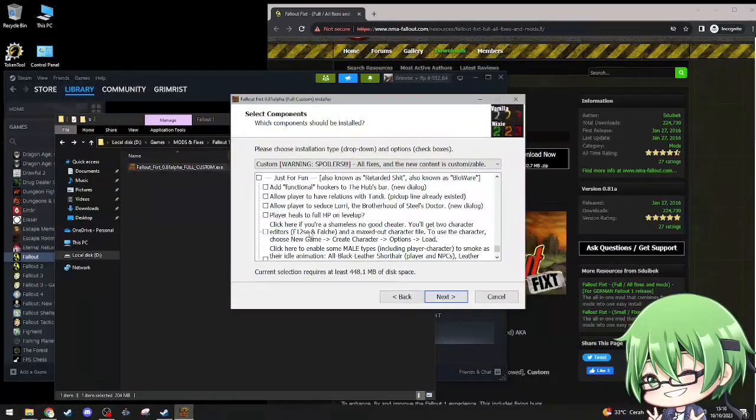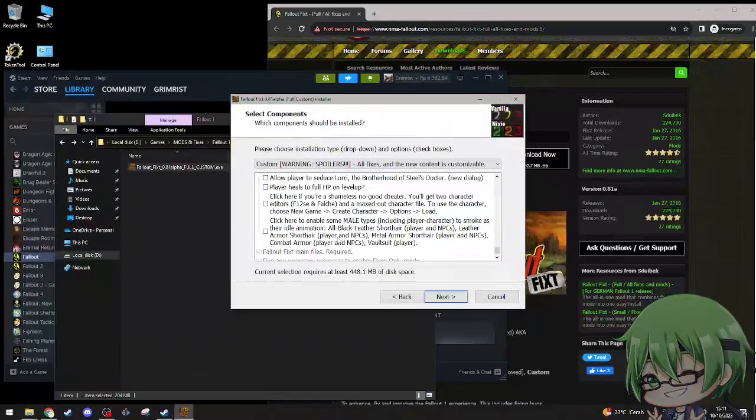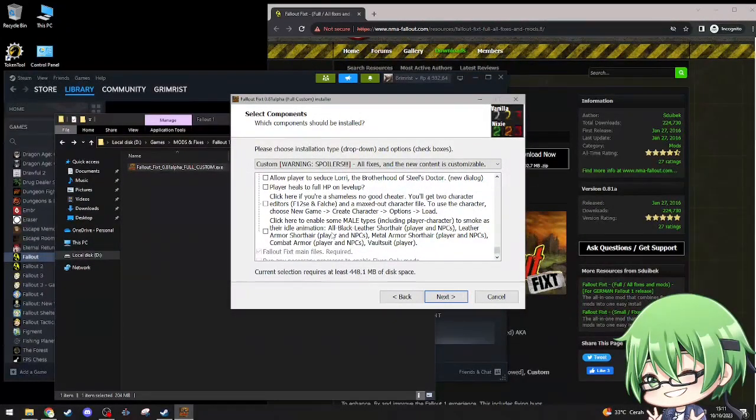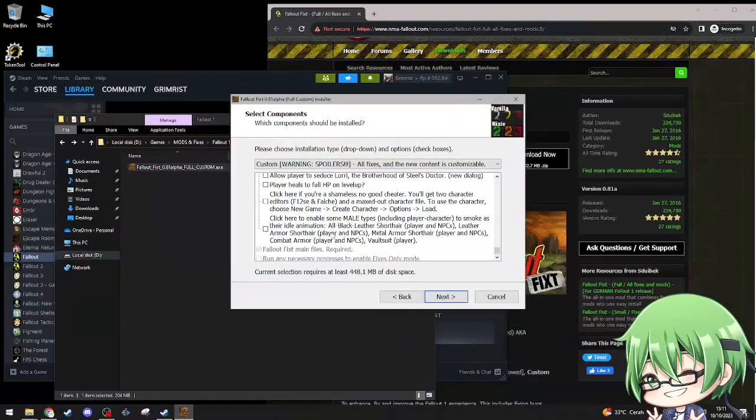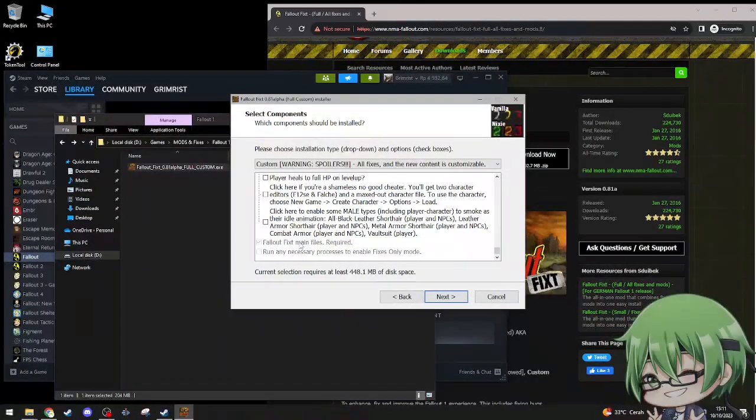Click here if you're shamelessly a good cheater, you'll get two character editors. Don't need it. Click here, enable some male types including player characters to smoke idle all black light. No, I don't need it. Click here, main files run as is.